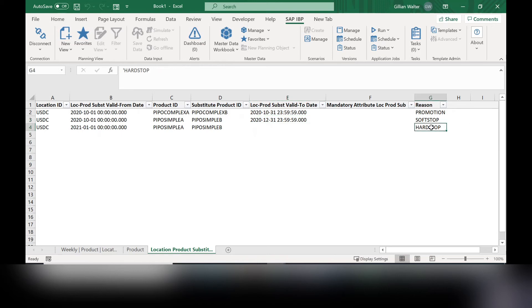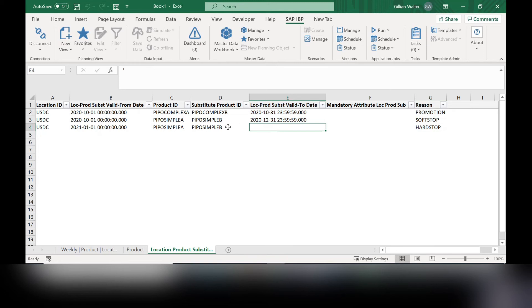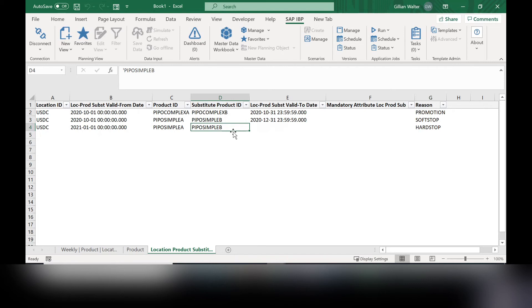However, if you have a hard stop, this tells us that at this date and time, under no circumstances are we going to be allowed to use this substitute product anymore. So no matter whether or not we have any product of it left, we're not using it anymore. We have to go back to this original product.